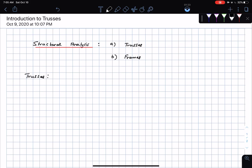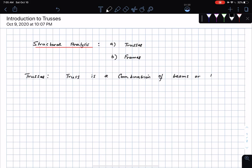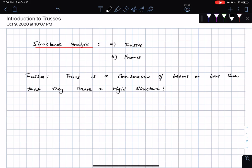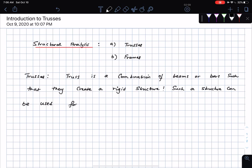A truss is a combination of beams or bars such that they create a rigid structure. Such a structure can then be used for providing structural support.